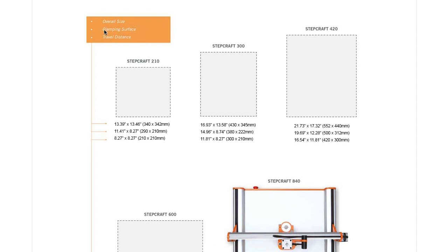The clamping surface is the size of the overall size of the bed, and that's the maximum space you have, including clamps, to actually secure material down.